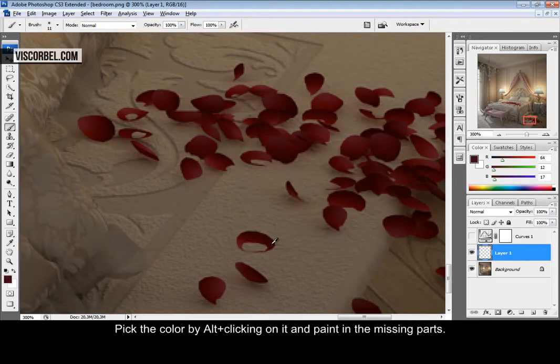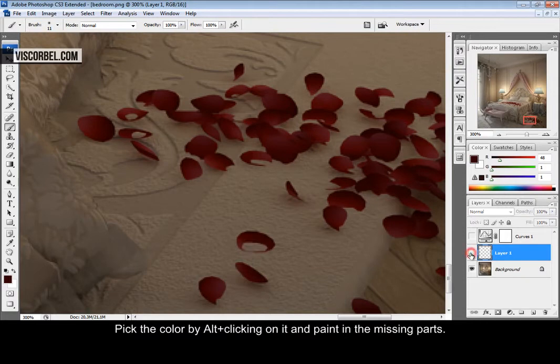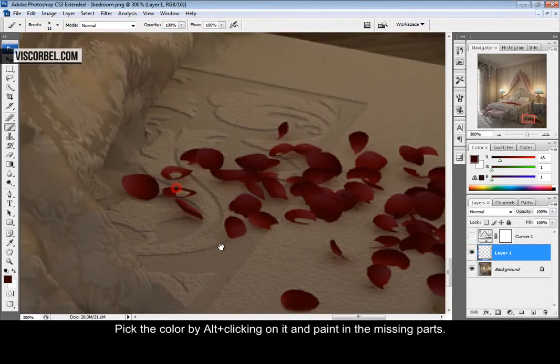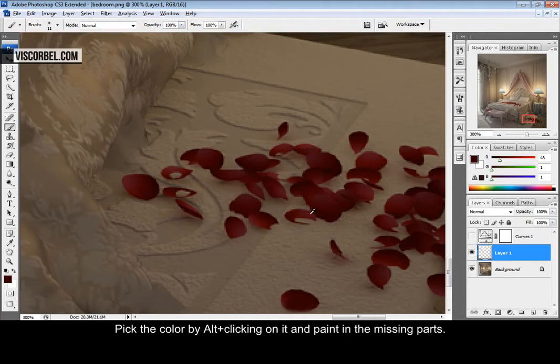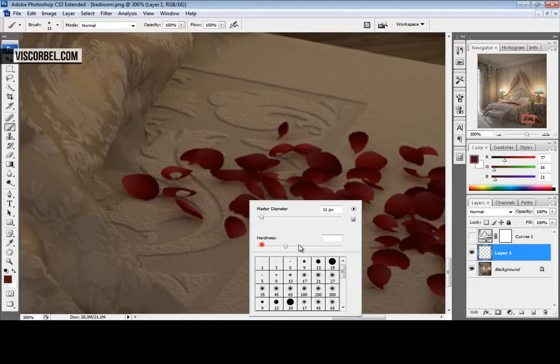Pick the color and simply paint in the missing parts, preferably on a new layer so you don't mess anything up. Let's make the brush a bit harder.